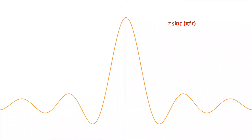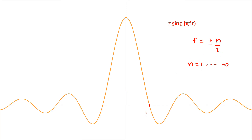So if we plot this function in the frequency domain, then it will look like this. And as you can see, this function is zero when the value of f is equal to ±n/τ, where n is varying from 1 to infinity. From this, we can say that these zero-crossing points are 1/τ, 2/τ and so on. Similarly, on the negative side, these points would be minus 1/τ, minus 2/τ and so on. So in this way, we can find the Fourier transform of the rectangular function.